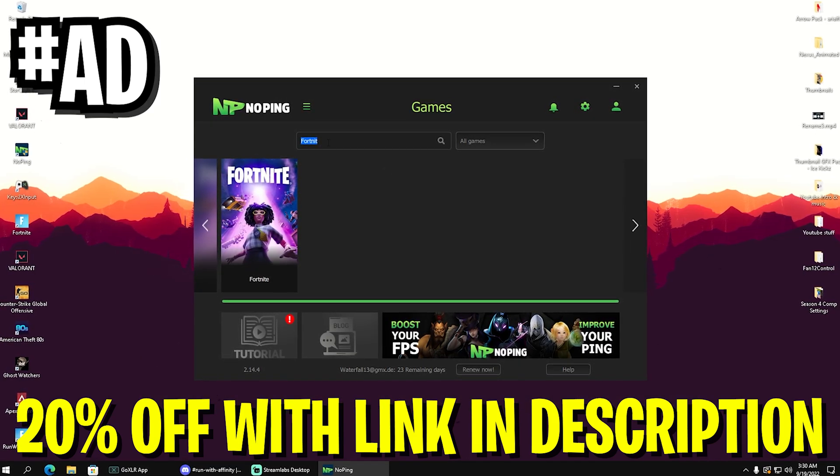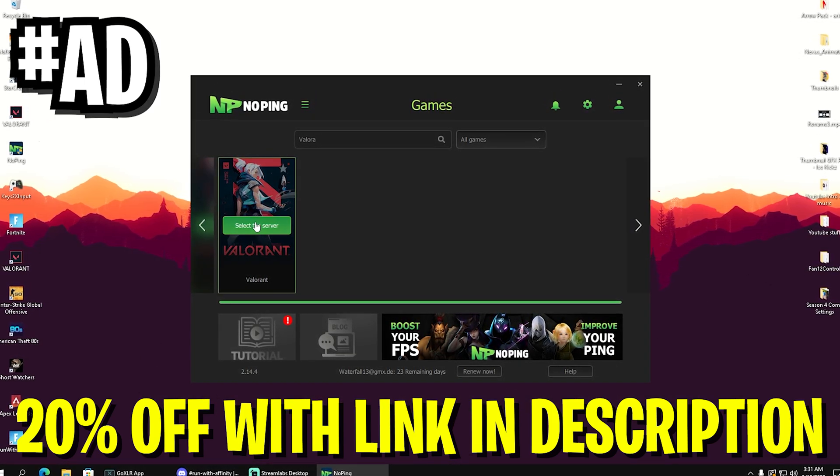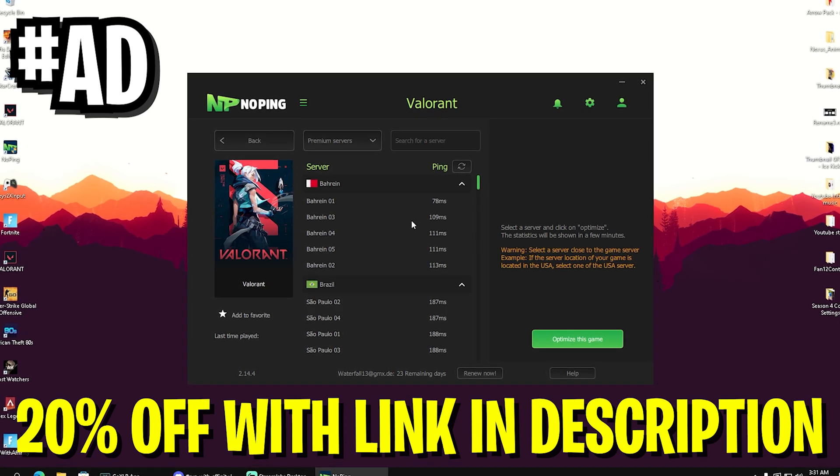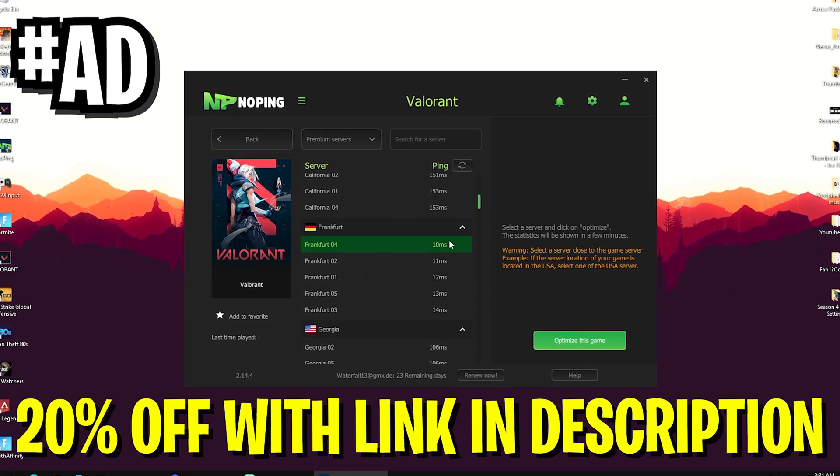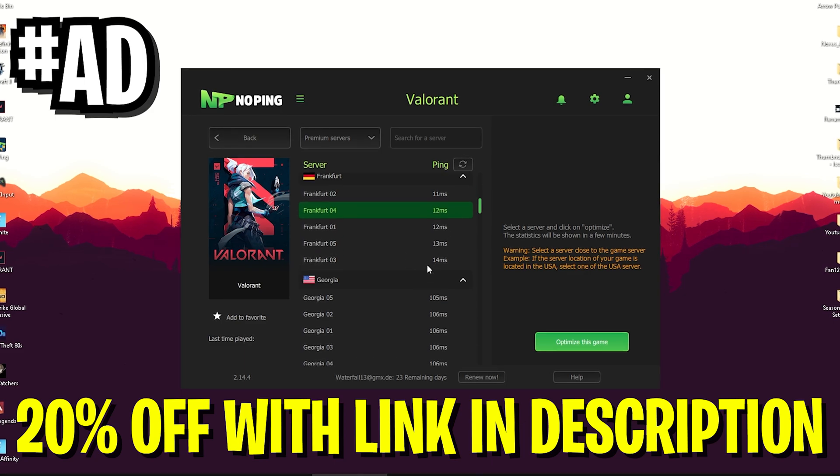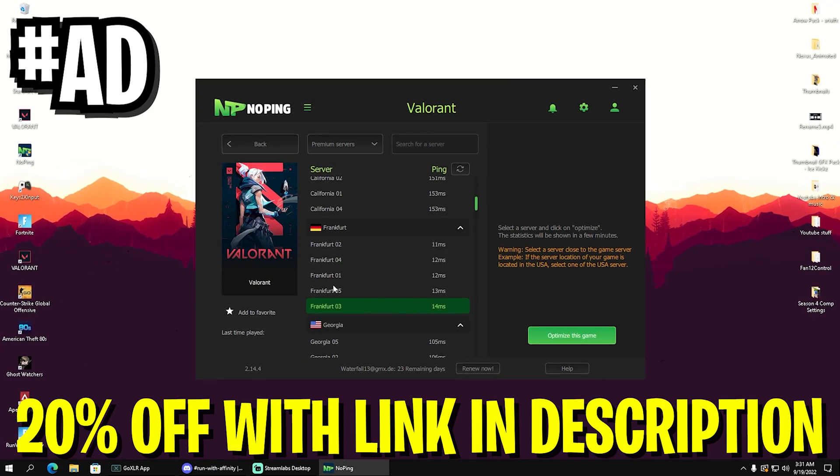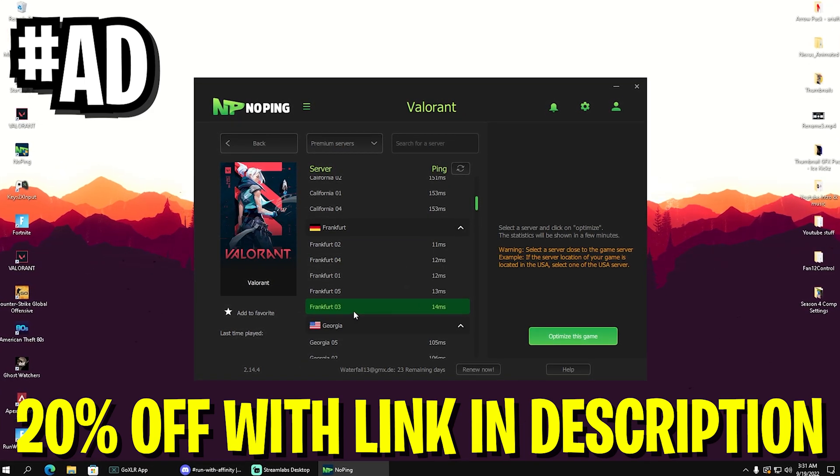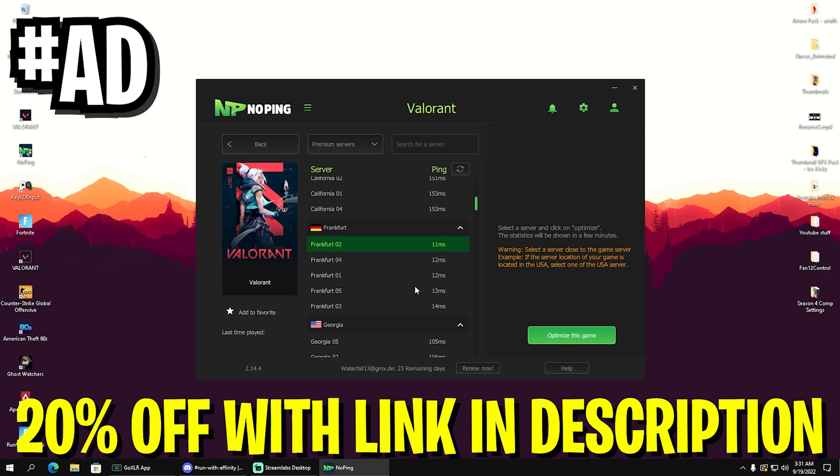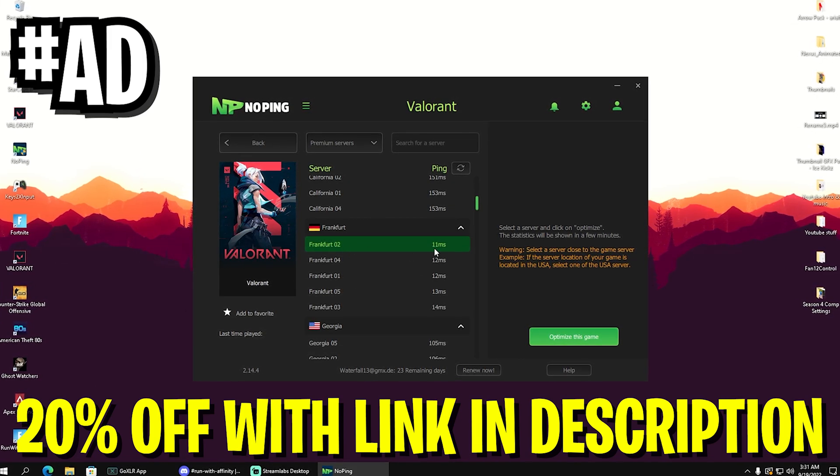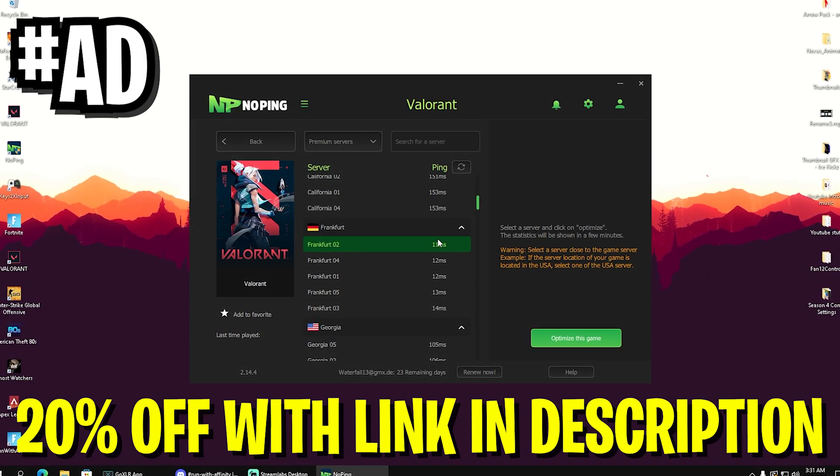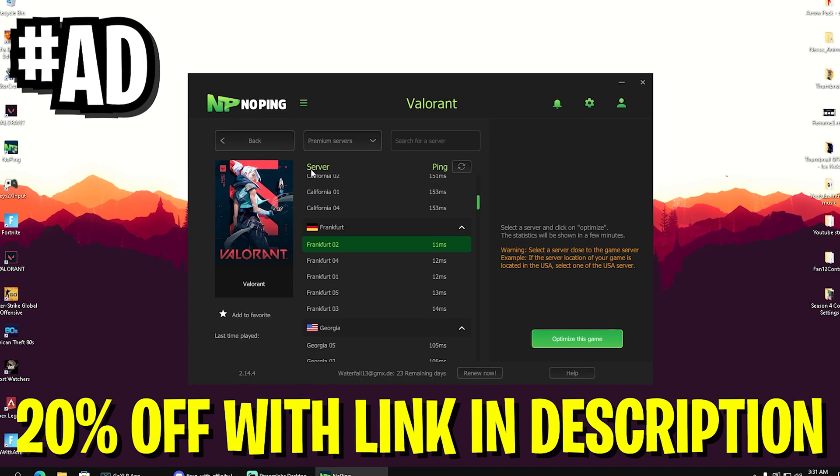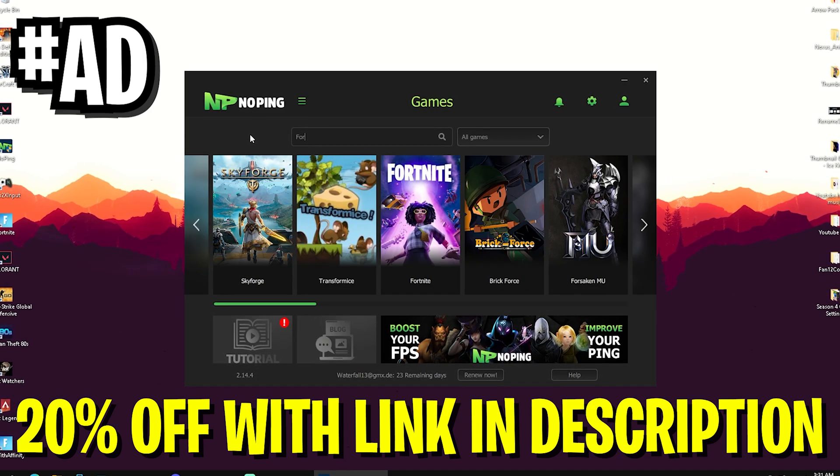It's going to help you find the server near you with the least amount of latency. As you can see, maybe Valorant would connect me to Frankfurt 03, but if I go to Frankfurt 02, I get like three milliseconds less ping, which is amazing. It works for any game. I'm going to showcase it with Fortnite as well.